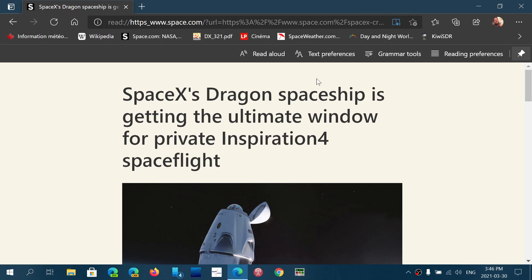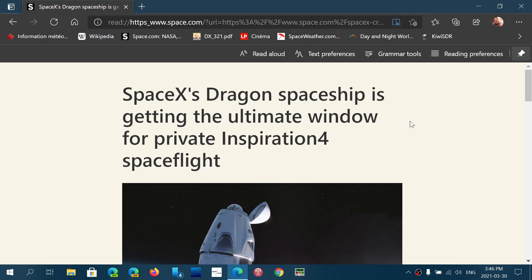And of course, the web page that you go to needs to be compatible with the Immersive Reader for this to actually work, but if you are on an article on something that does work, it's great.